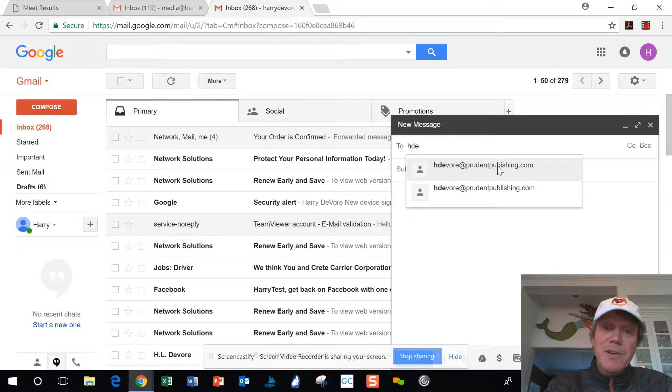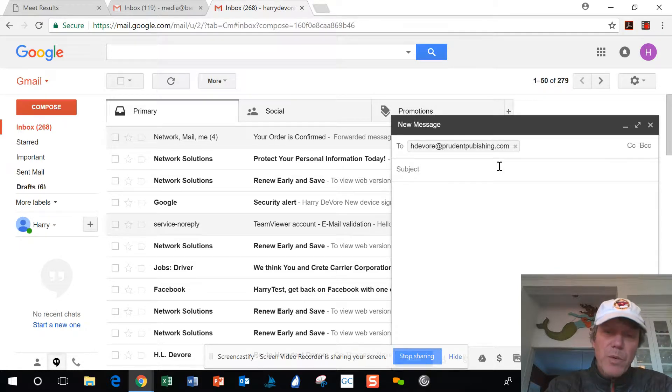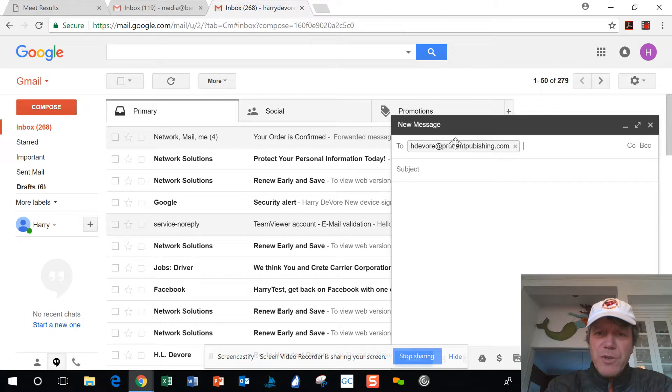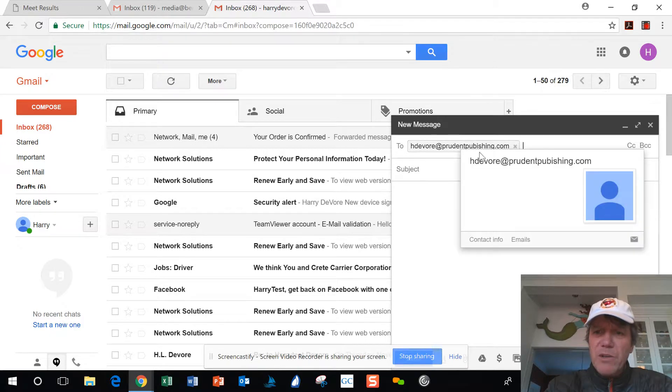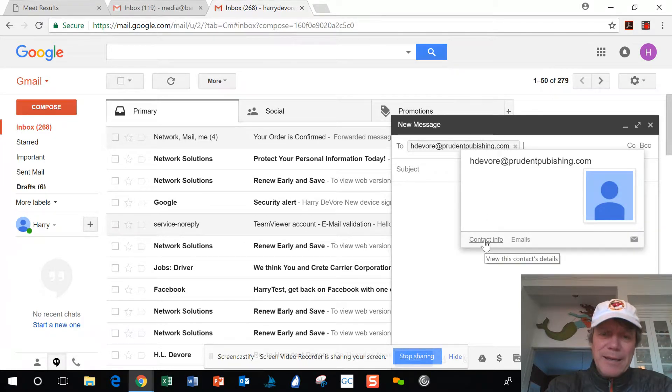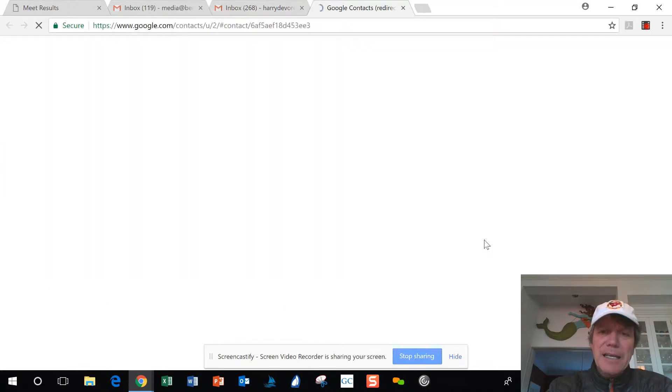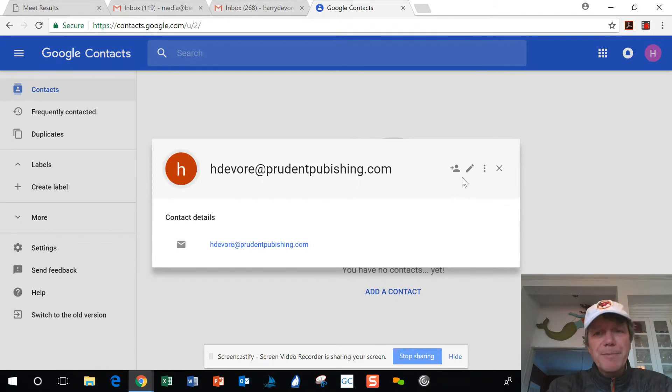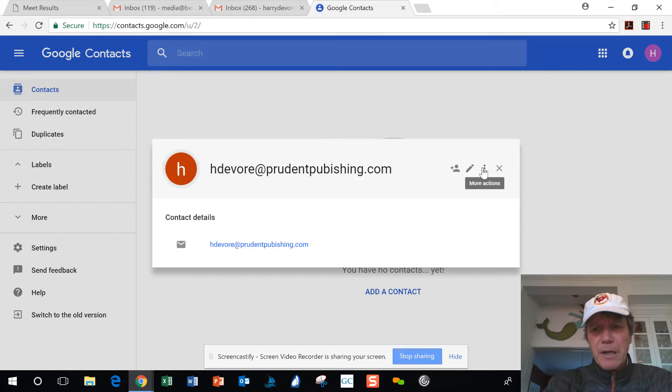Mouse over it. This little contact card comes up. Click on the contact info, and then in whatever version of Google Contacts you're in, go and either delete or modify that contact.